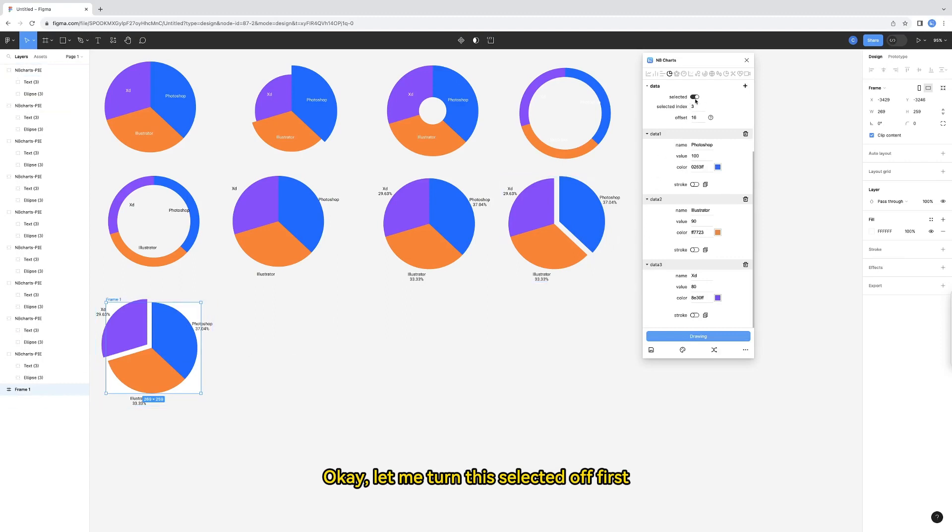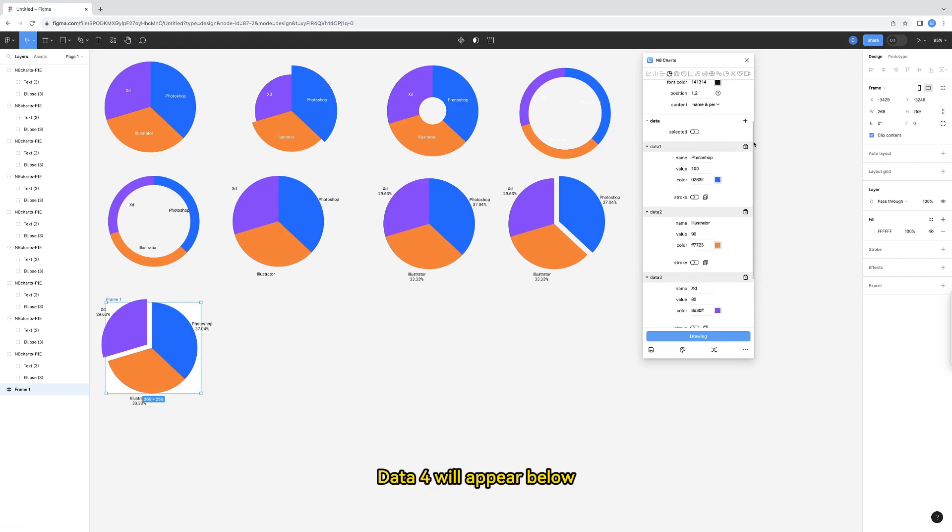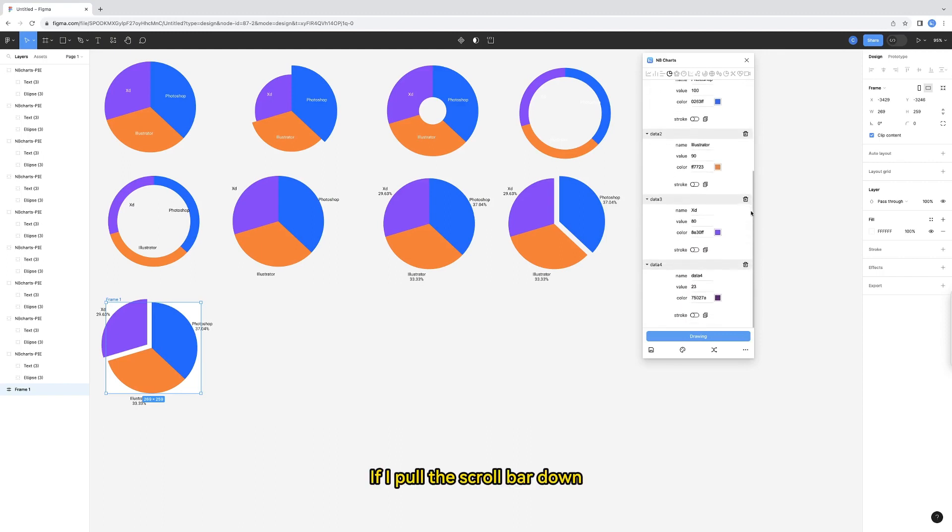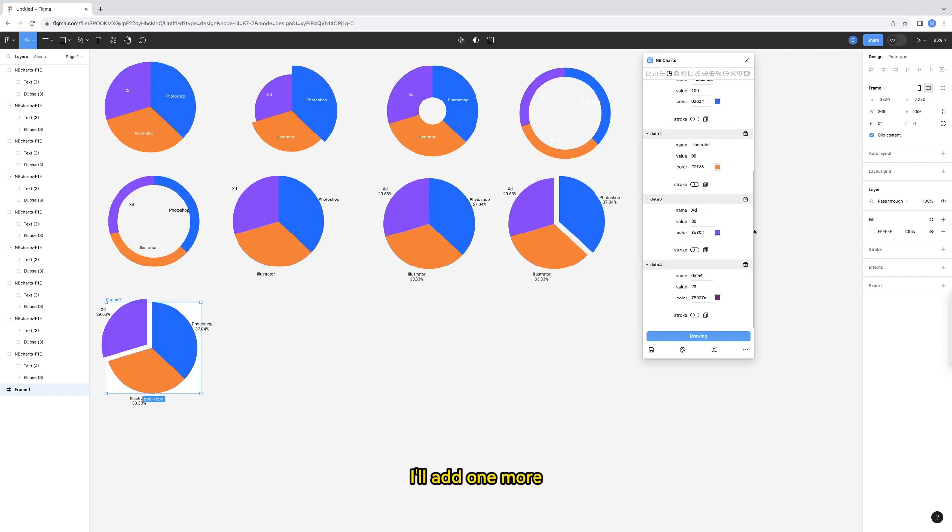Let me turn this selected off first. Next, I will demonstrate how to add data. Click the plus sign to the right of data. Data 4 will appear below. There is a scroll bar here. If I pull the scroll bar down, I can see data 4. I'll add one more.